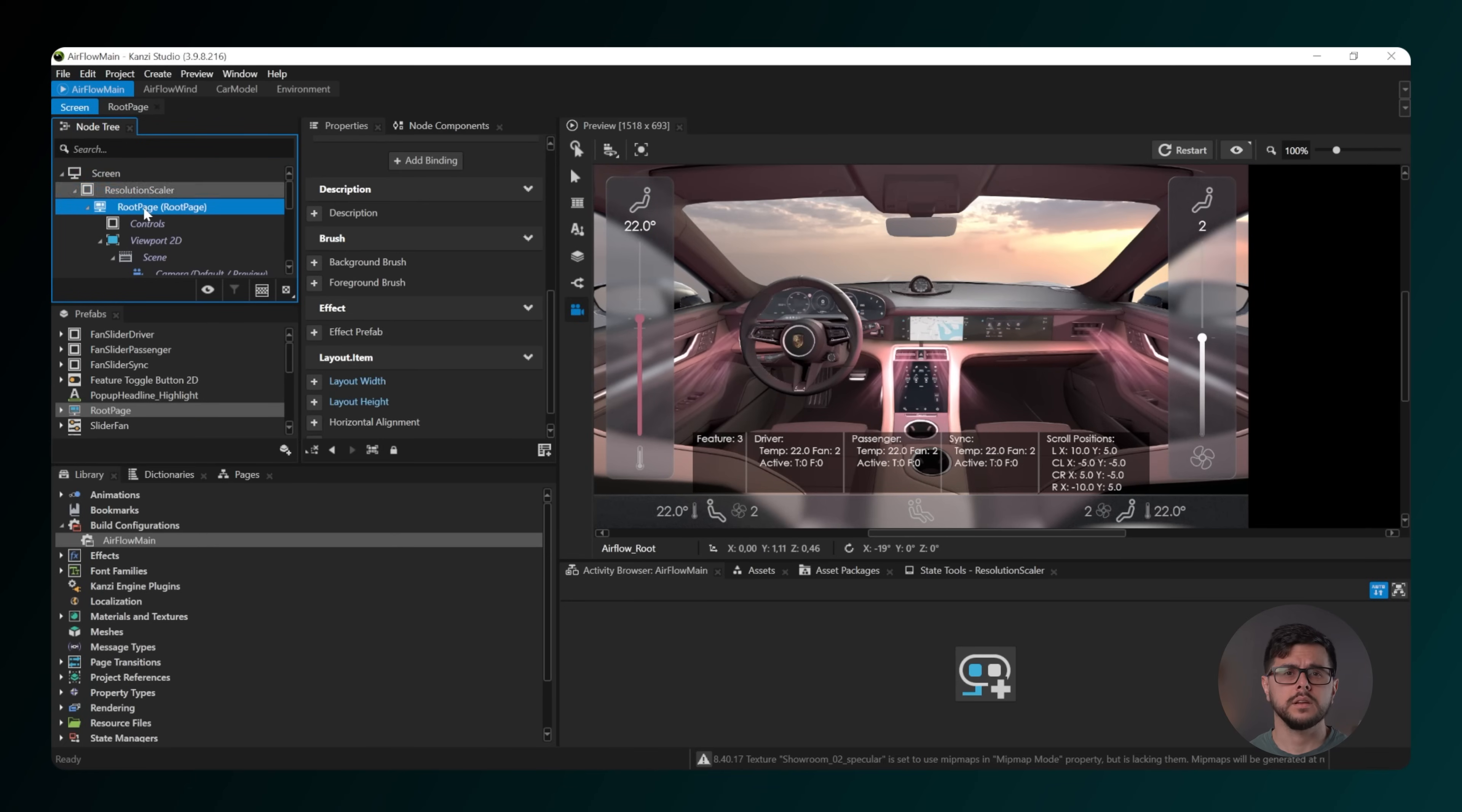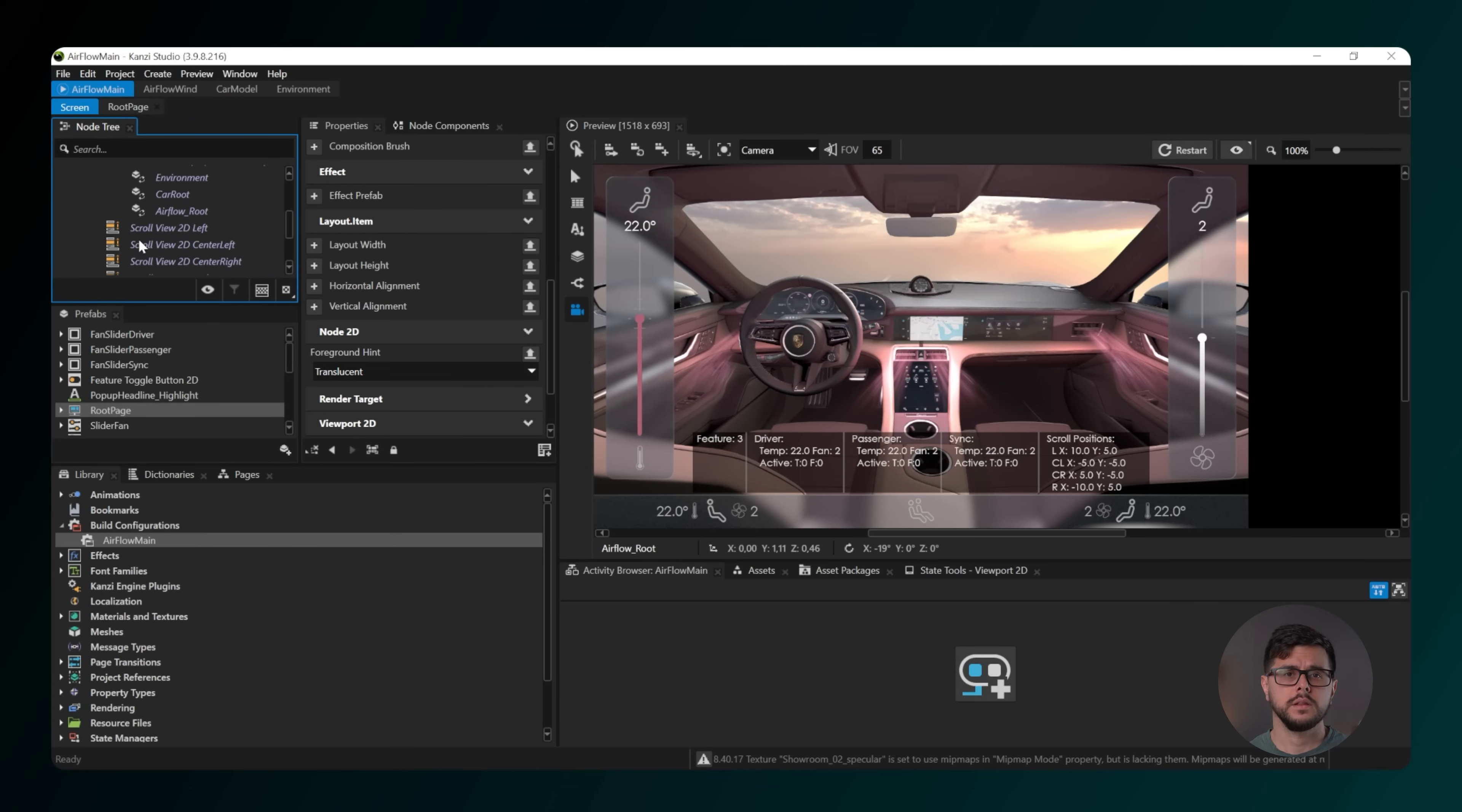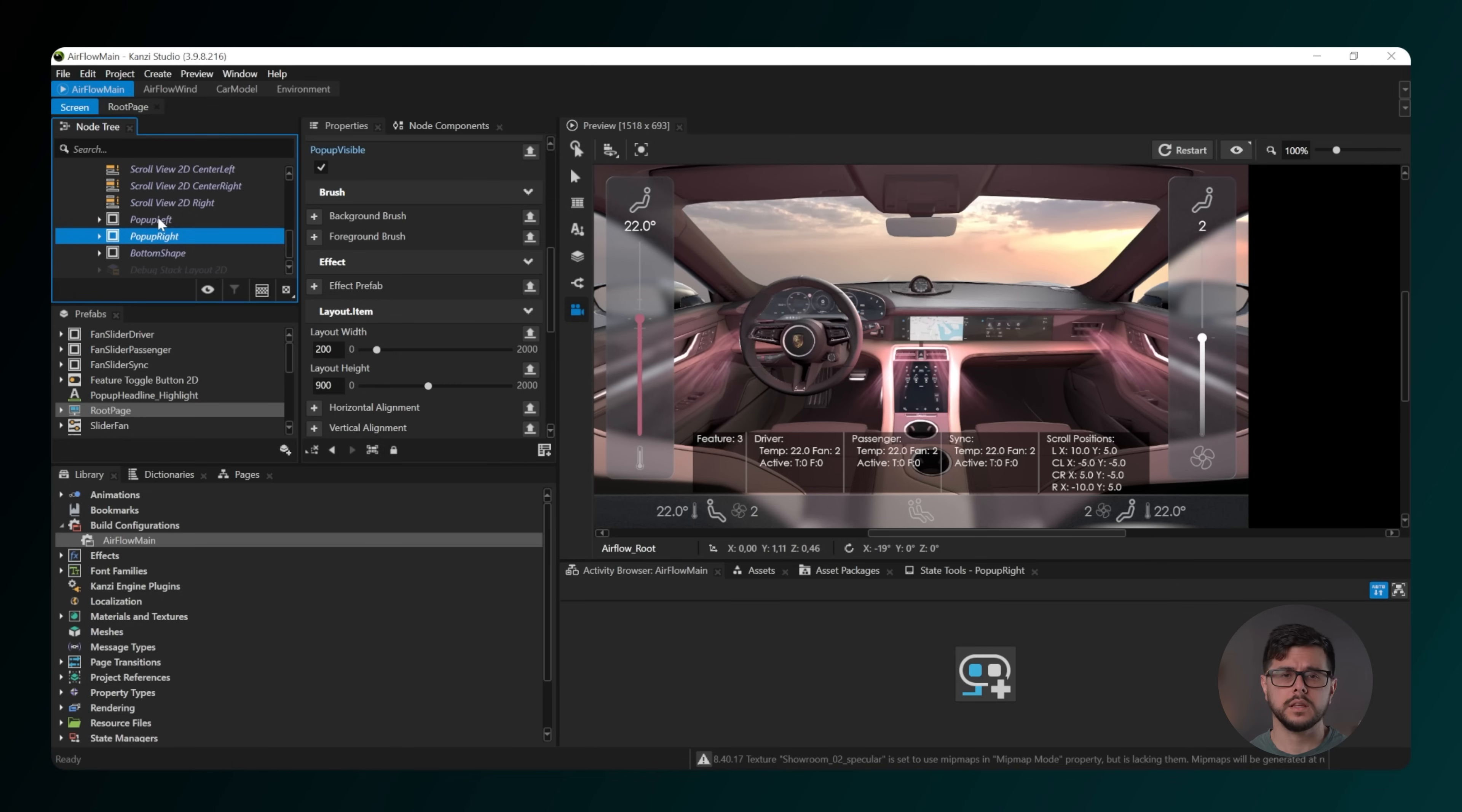Then in the node tree, go to Screen, then Resolution Scaler, then Root Page.